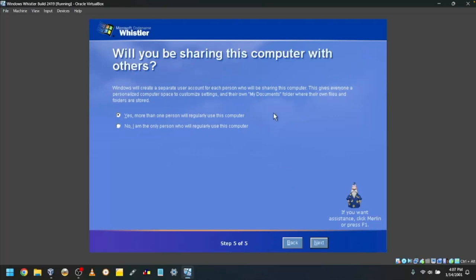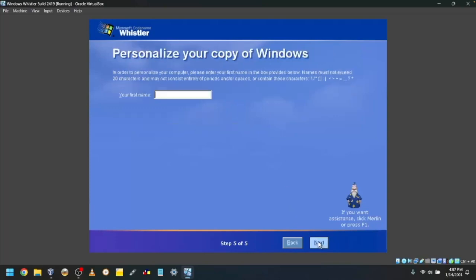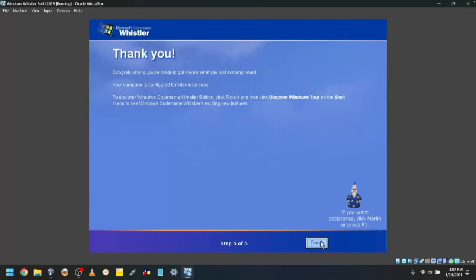Choose if you'll be sharing with others. I'll click No. Type your name. I'll make it TOWF. Click Finish.